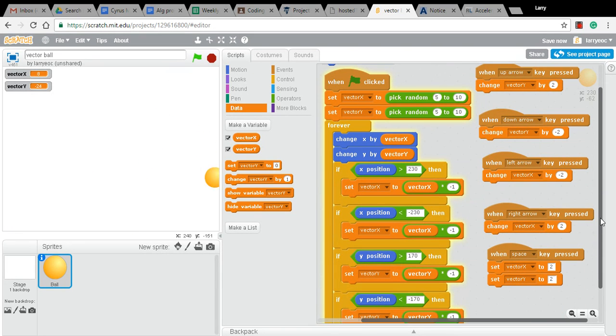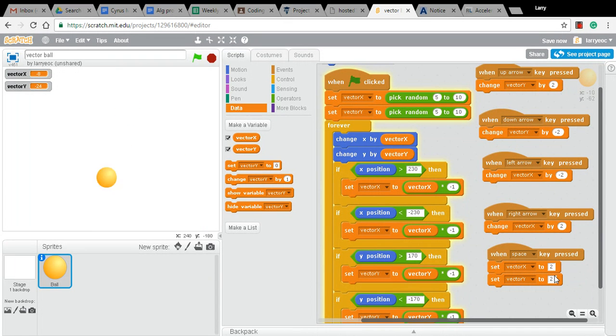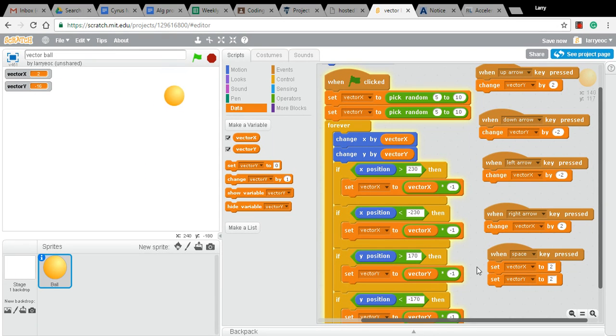And I'll show you that here, right here, when space key is pressed, set the vectors numbers for x and y to two and two. So I hit the space and it goes slow. So if it gets going too fast, I've got a way to deal with it.